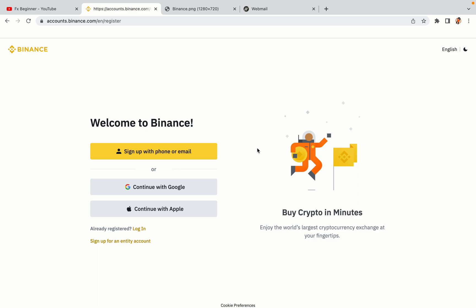You have three options to register an account on Binance: the phone and email option, Google account option, and the Apple account option. In this tutorial, we are going to use the phone and email option.